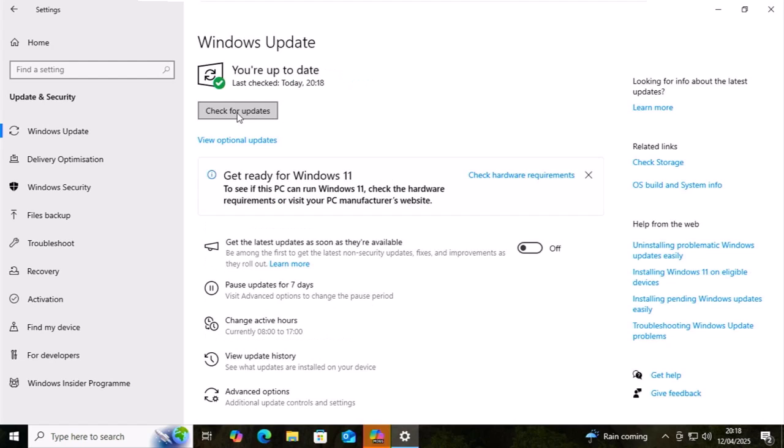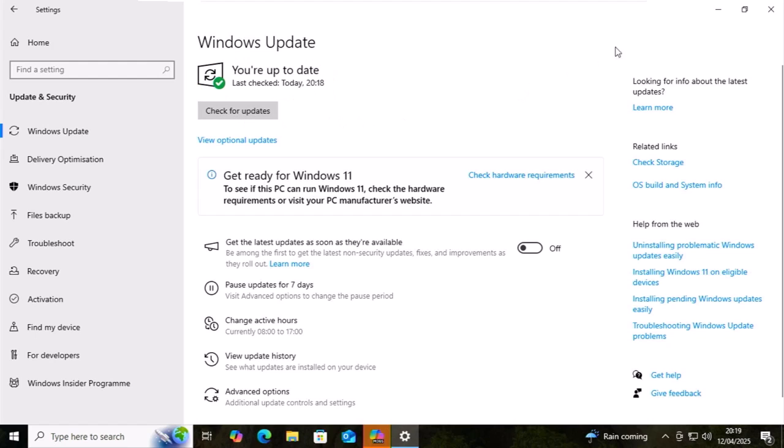If it just comes back to check for updates and you're up to date at the top there, then there probably isn't any more. But what would be a good idea is just to restart the computer.